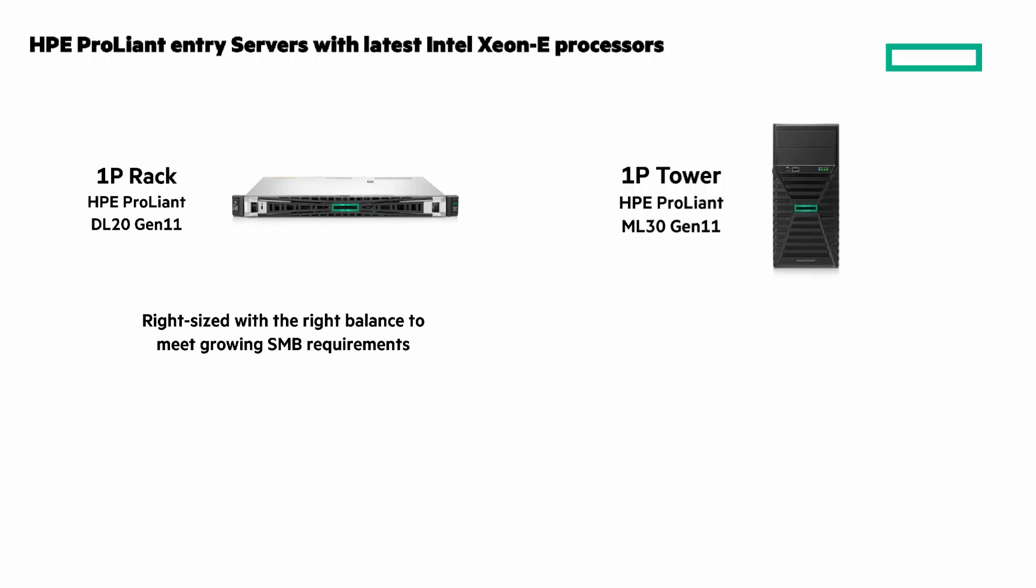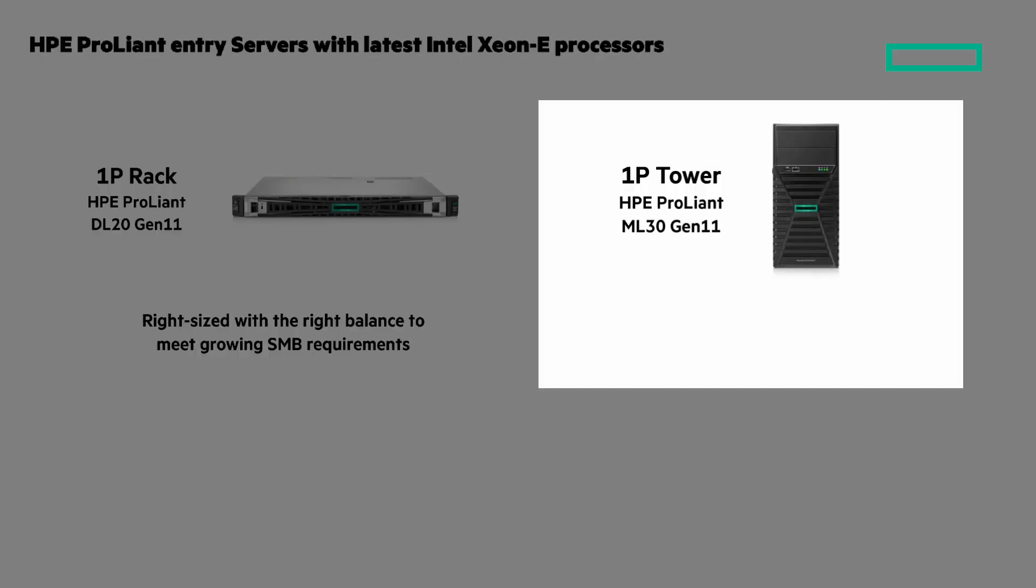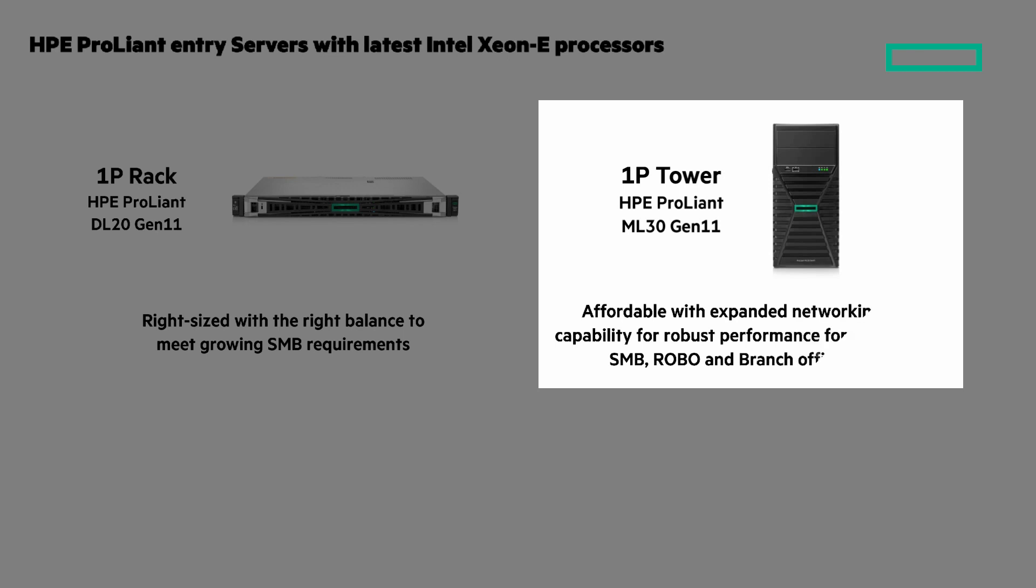Then there's the 1P tower HPE ProLiant ML30 Gen 11. Affordability with expanded networking capabilities for robust performance for diverse SMB and branch offices.